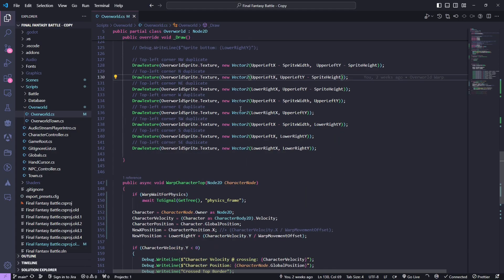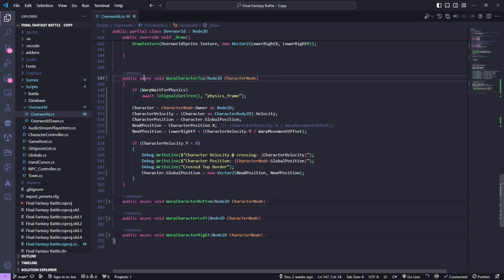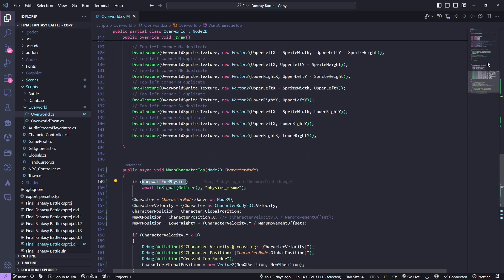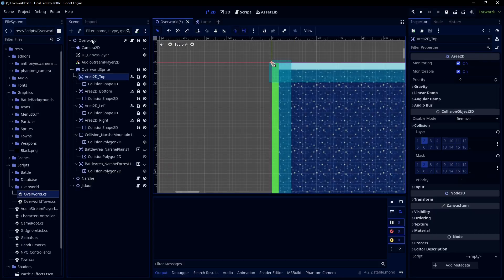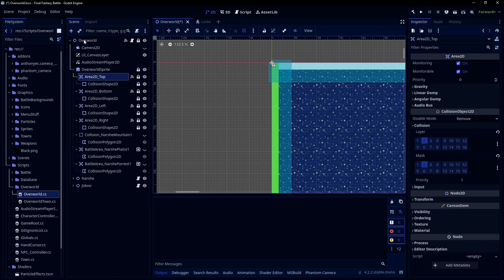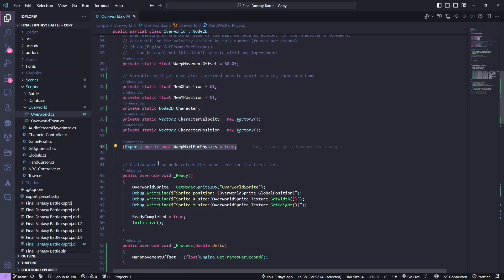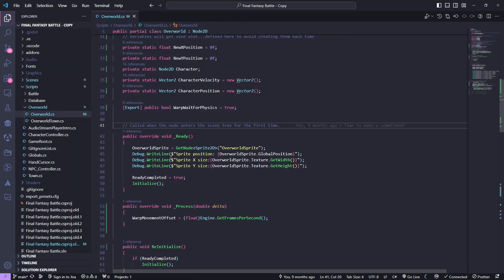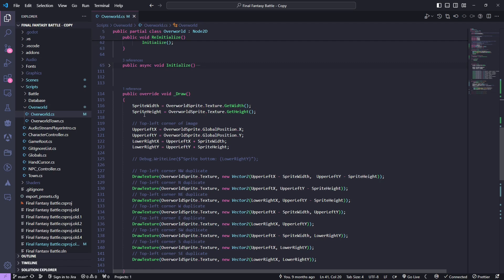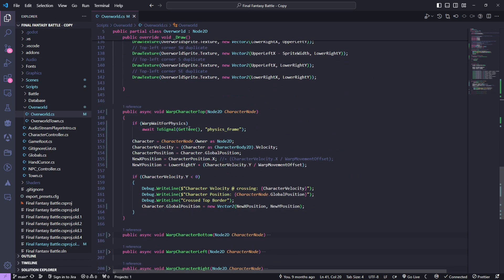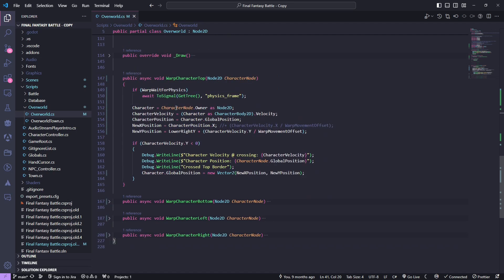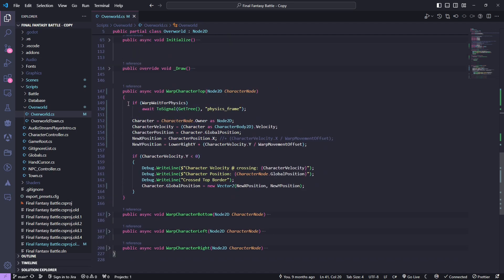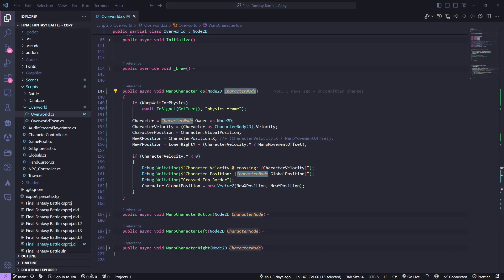So something else I've put in here is you'll notice async in the methods for the warp character methods. And I put this option, wait for physics. I just exported that so you see that in the editor. If I click on the overworld node here where the script is, you see wait for physics, I have it checked on. It's hard to tell if it makes a difference, but it's something we can experiment with. But what it's actually doing is we're waiting for the next physics frame. So here we're saying if that option is checked, we're going to await the next physics frame.